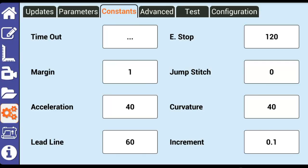For example, if acceleration is set to 100, then the motors instantly accelerate to the max speed set in the parameters tab. Lower settings would allow more time for the motors to accelerate up to max speed.